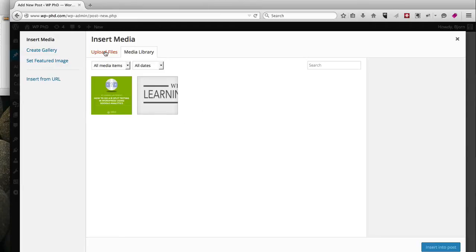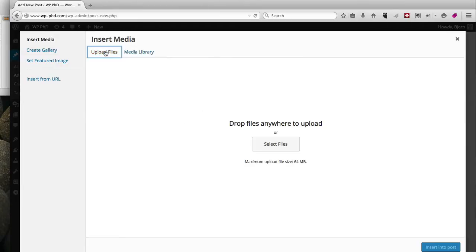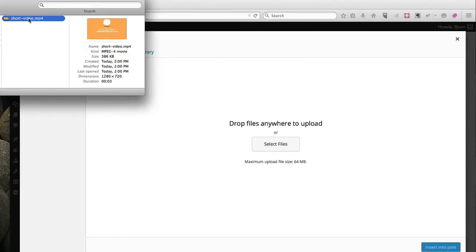We don't have a video currently uploaded, so I'm going to click on Upload Files. I have a short three-second clip already recorded that I'm going to use.